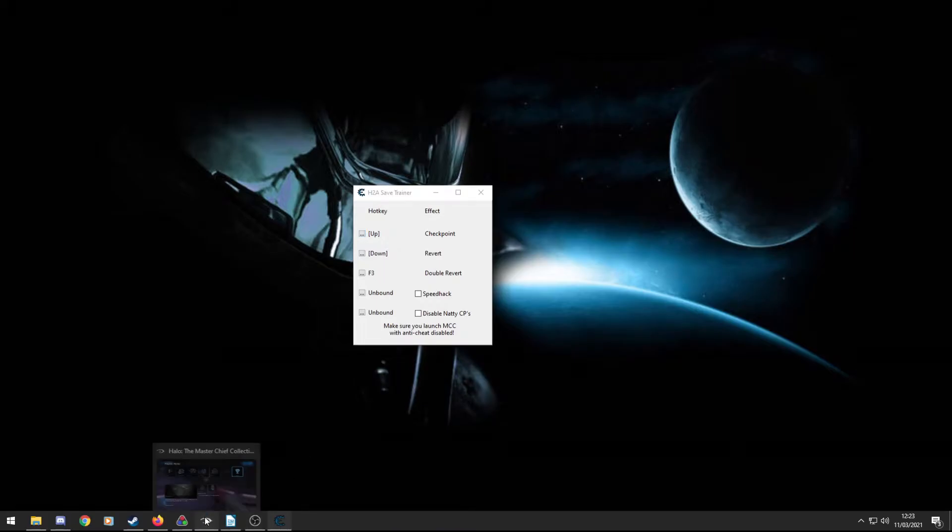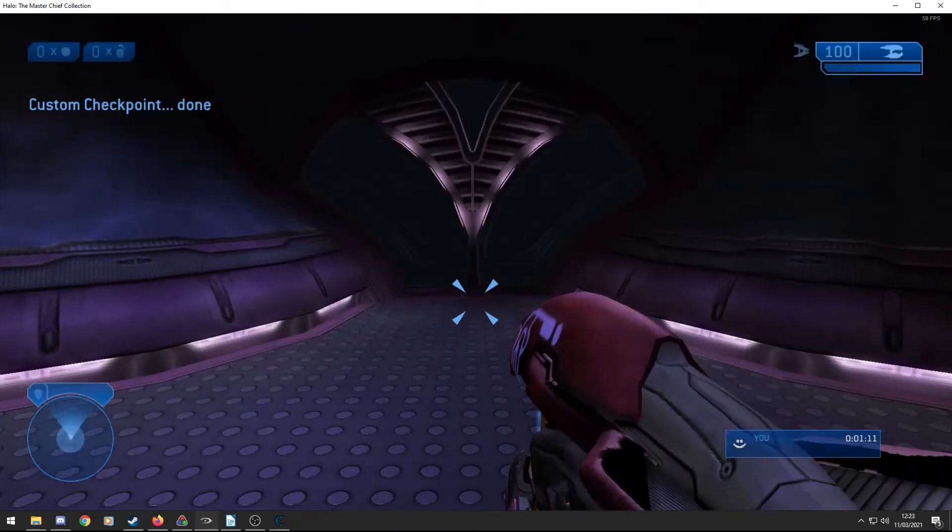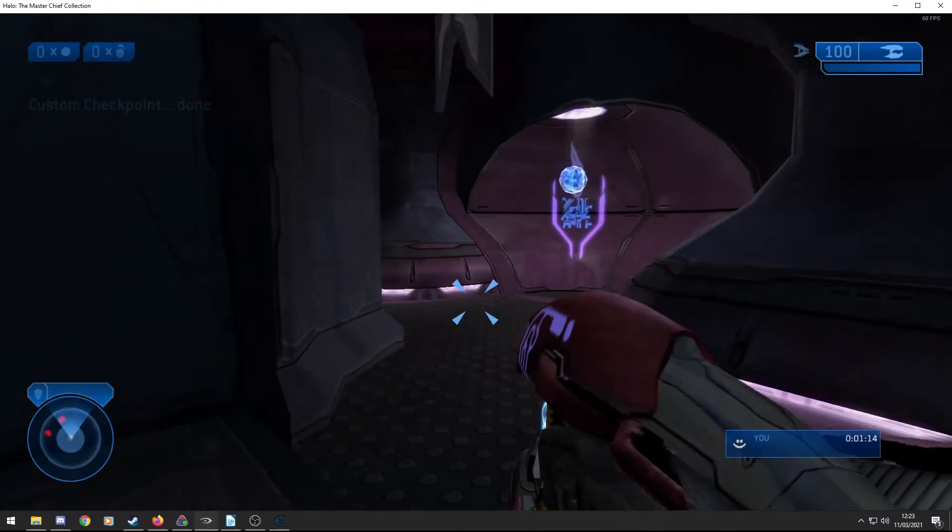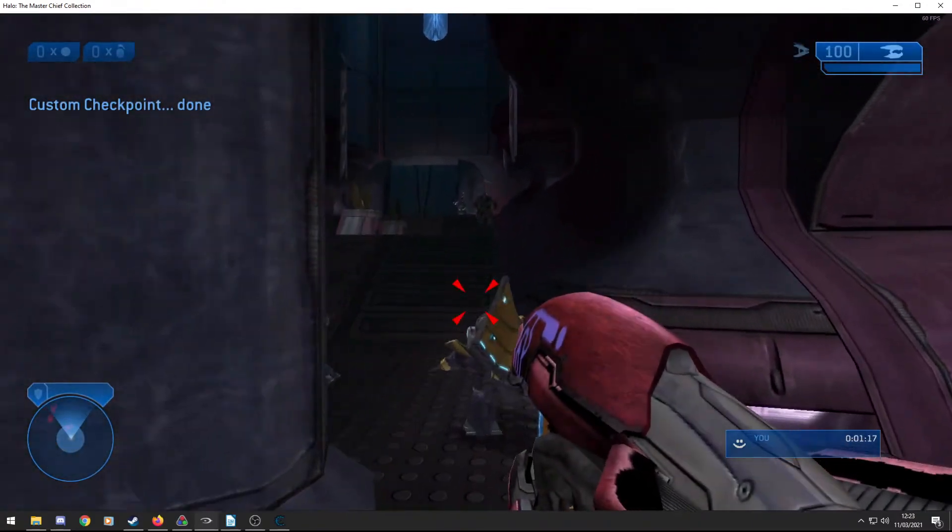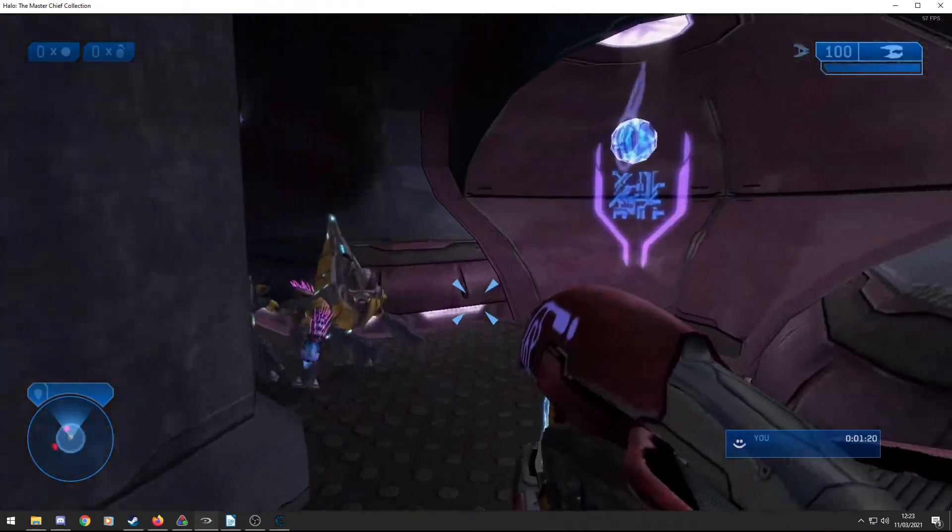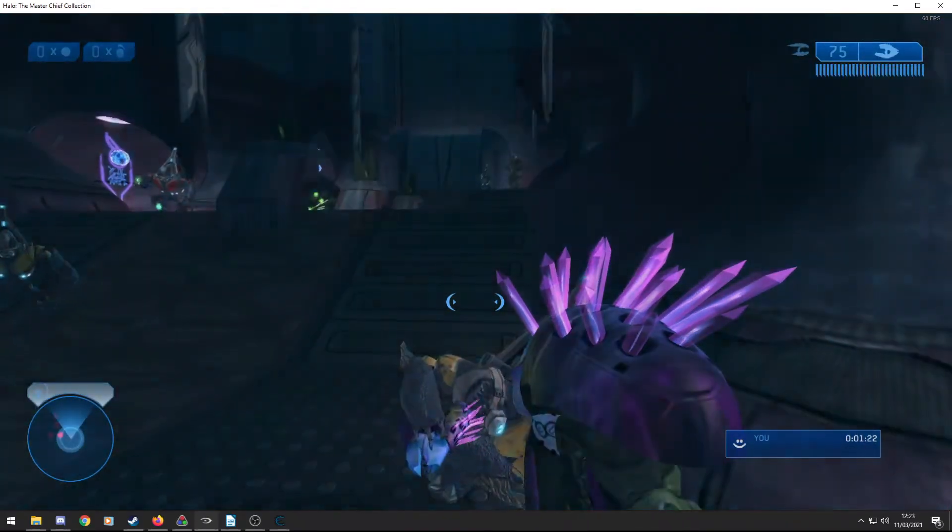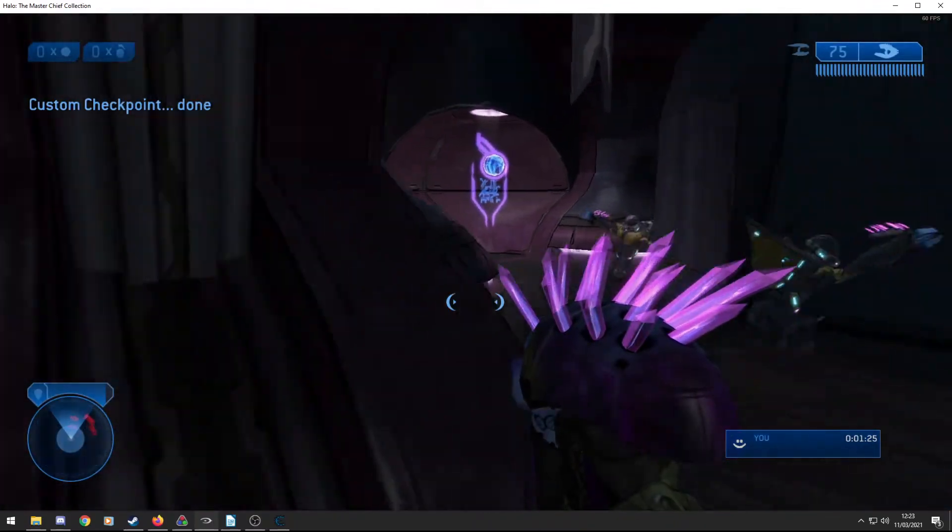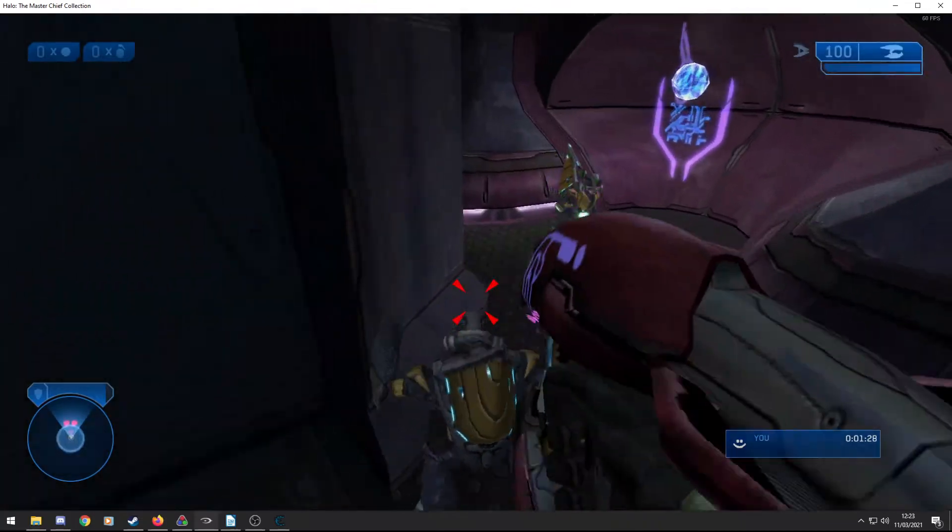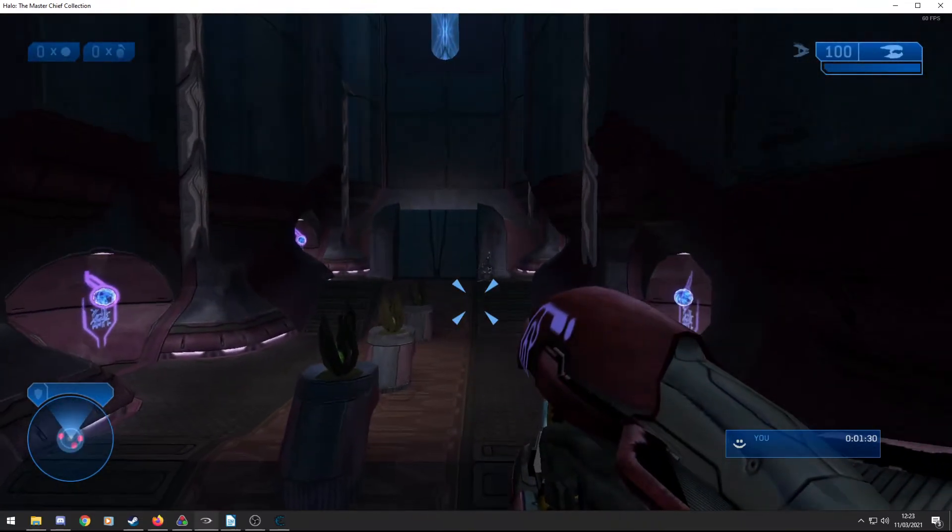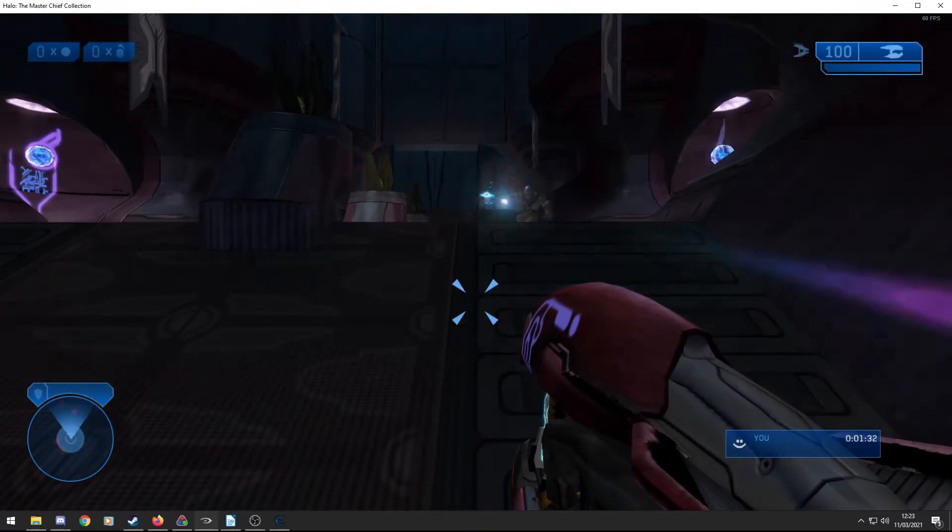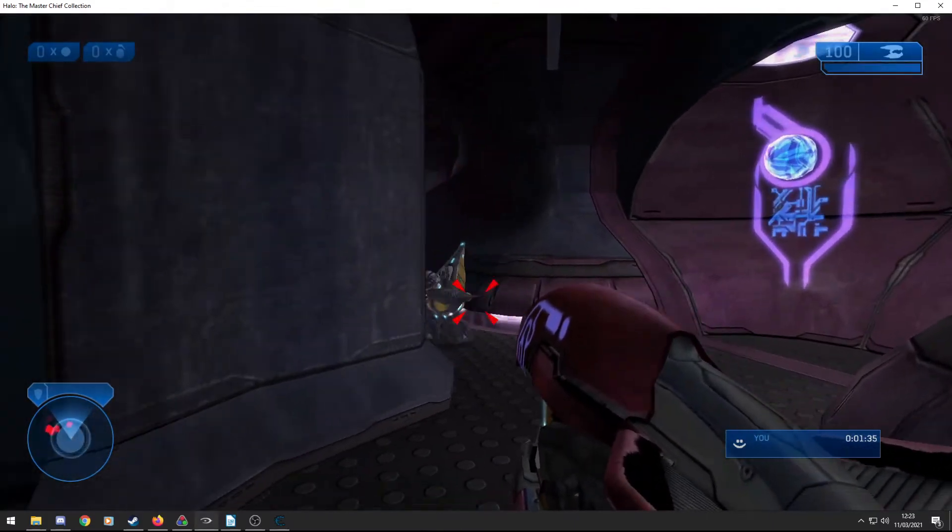I do have Halo open here, so let's get into this. So you can see it said custom checkpoint done. If I press up, custom checkpoint done. I have down to revert, if I press down, I'm straight back here. So I can create checkpoints wherever I want, and then immediately revert to them with the second button. If I don't want to go back to the checkpoint, I press my double revert button, and it goes back to the checkpoint before that.